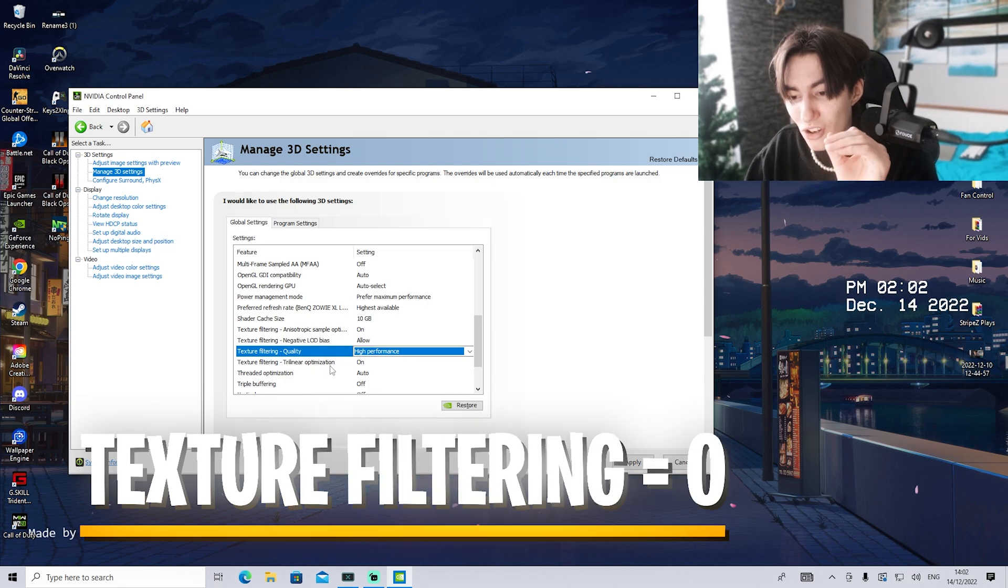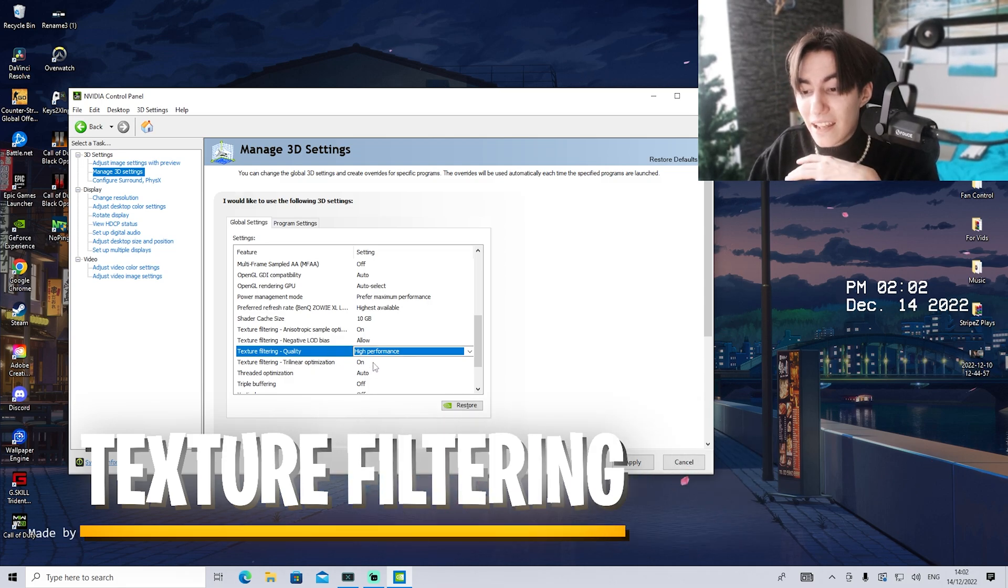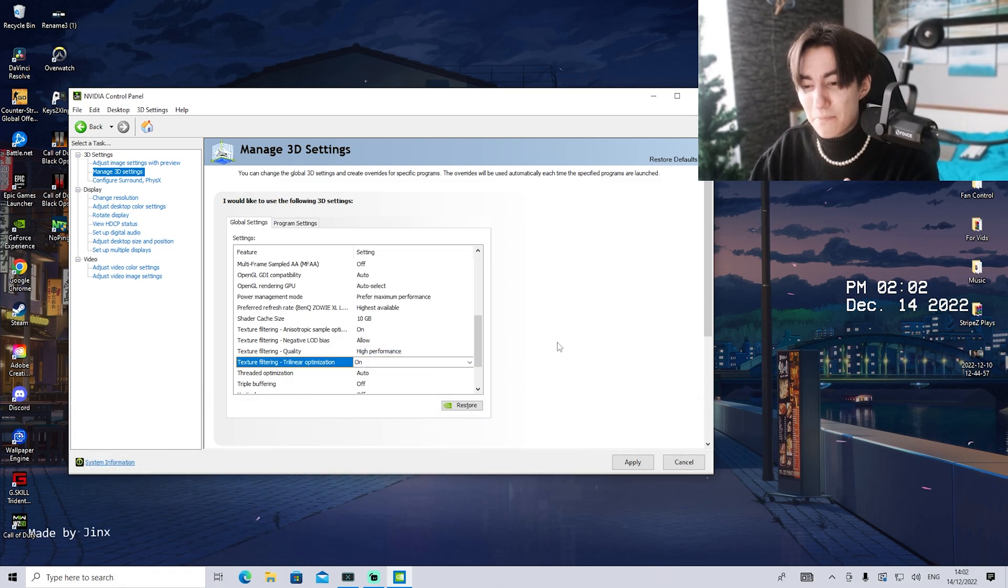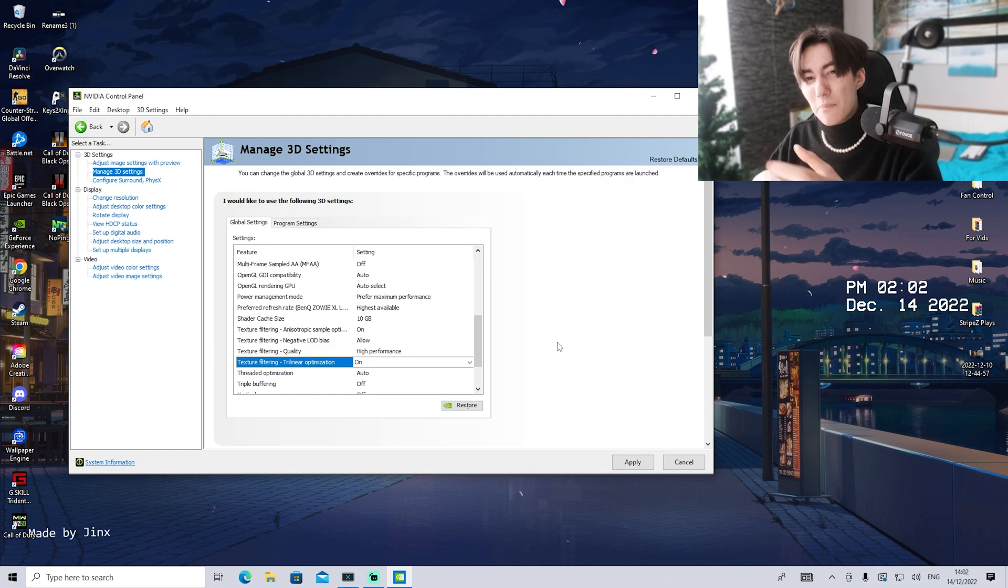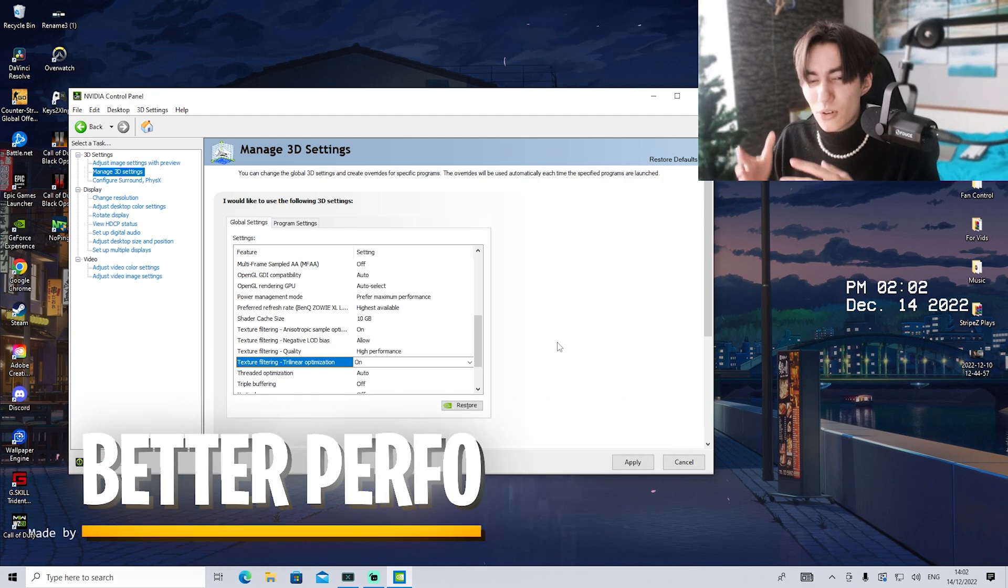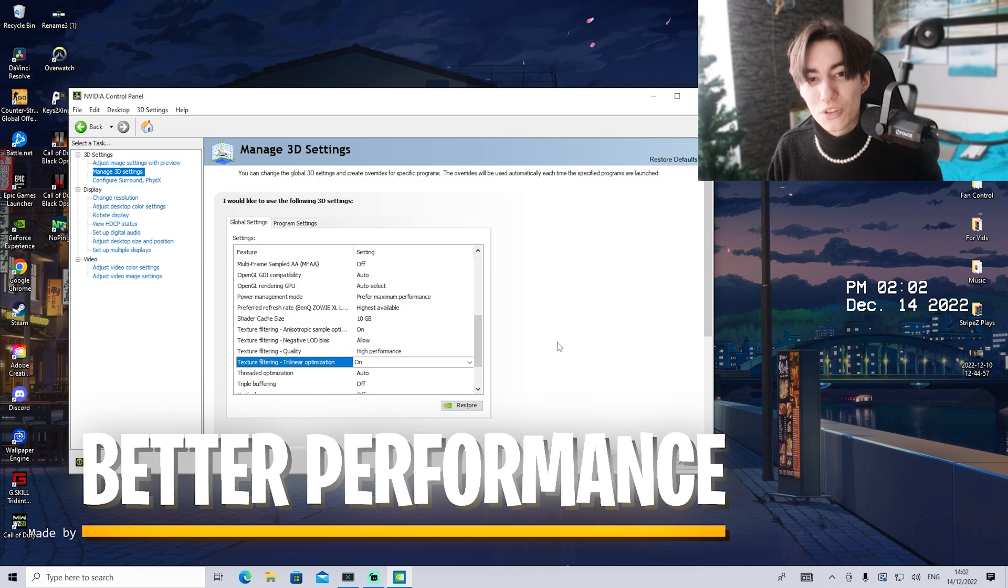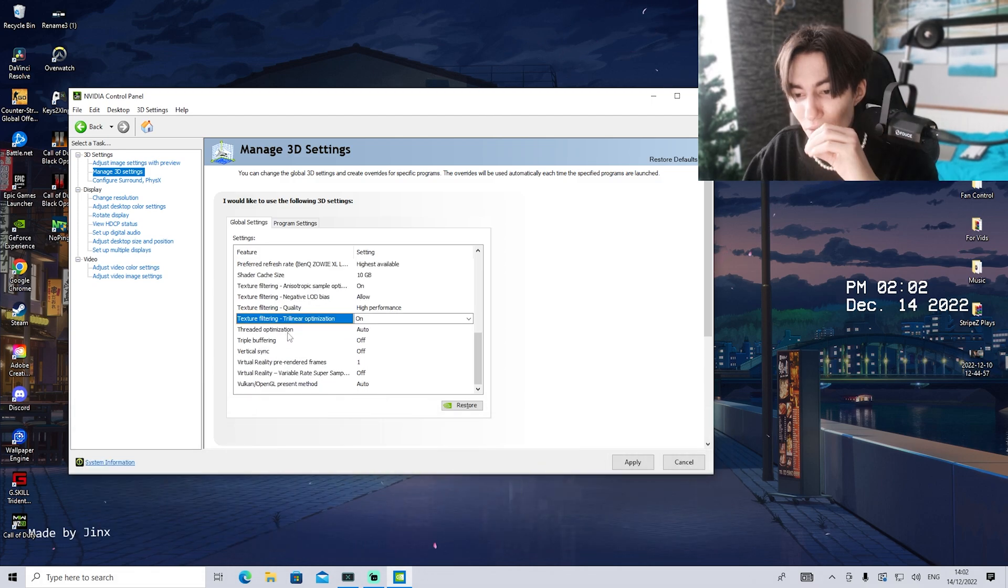For texture filtering trilinear optimization, leave it on. This is how your PC can pre-render certain textures before you join the game, and this can help you get more consistent FPS.